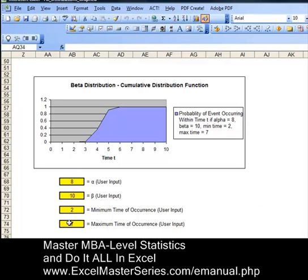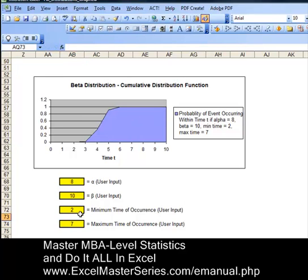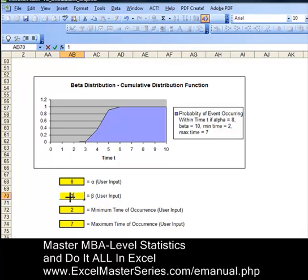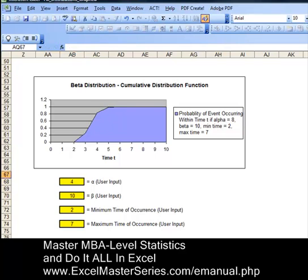This is an interactive chart — let's vary the parameters and watch the changes reflected in our chart. For example, varying the maximum time from 7 to 20, we see that change, then back to 7. Then varying the minimum time from 2 to 4, and back to 2. Changing all of the parameters and watching those changes reflected in the chart — back to our original beta of 10, and changing alpha from 8 to 4, then back to our original 8.